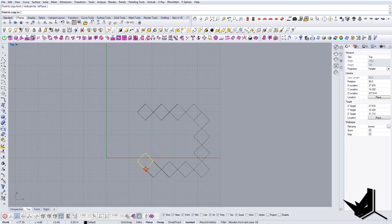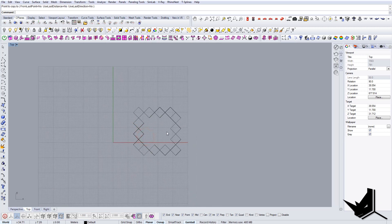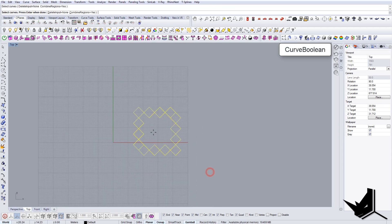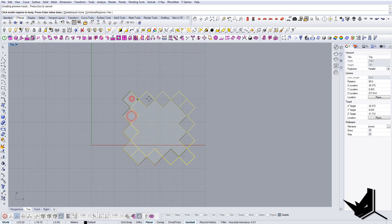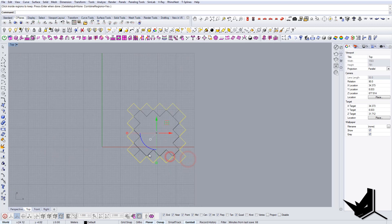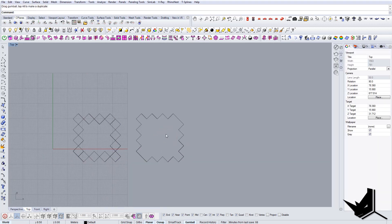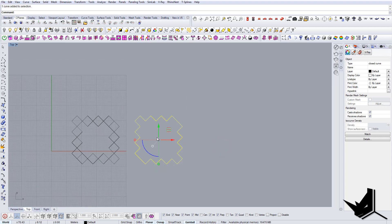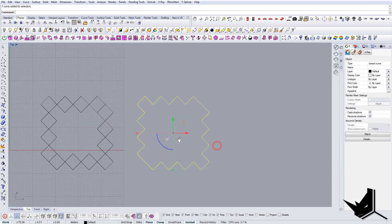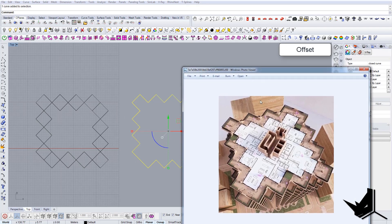Then you copy this guy here and go one, two, three. Then we copy this one — one, two, three — this guy goes here and we have one and two. Now I'm going to use Curve Boolean to get everything joined together.